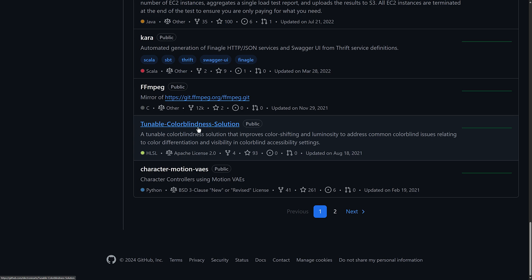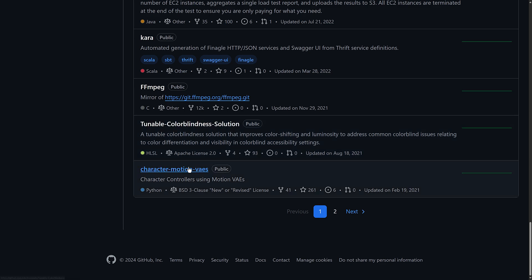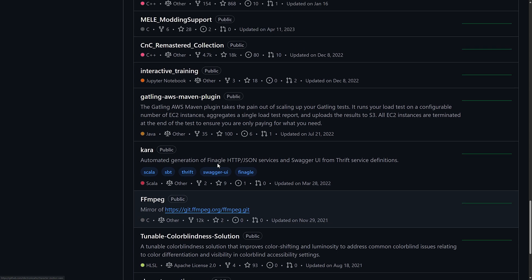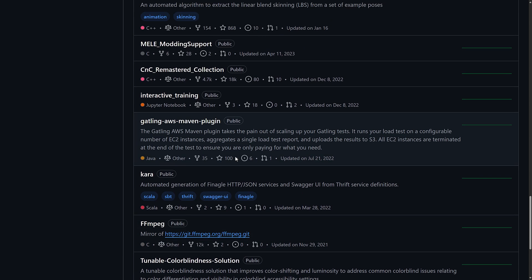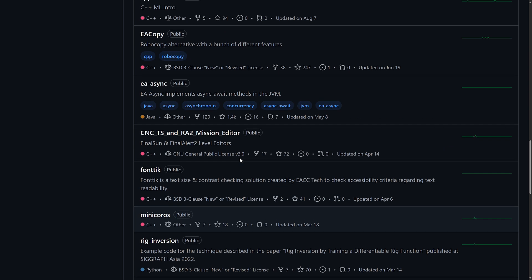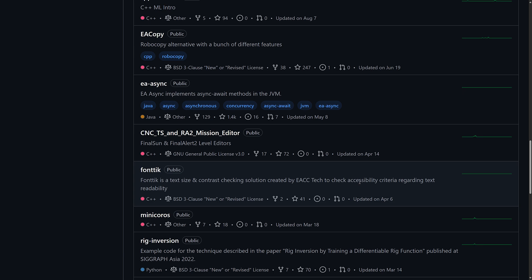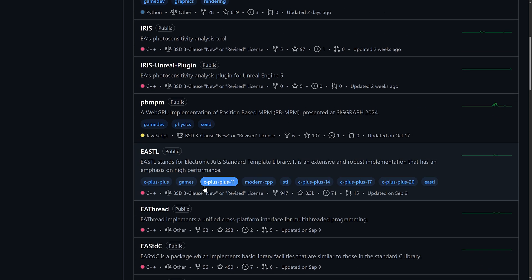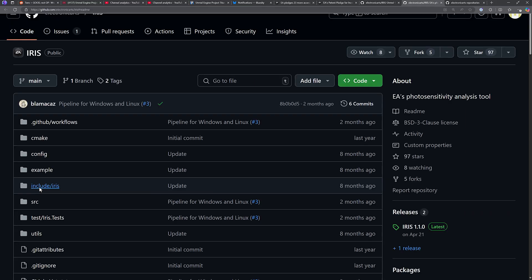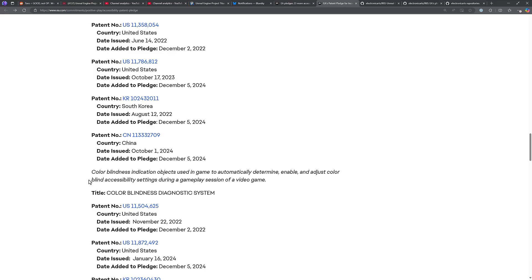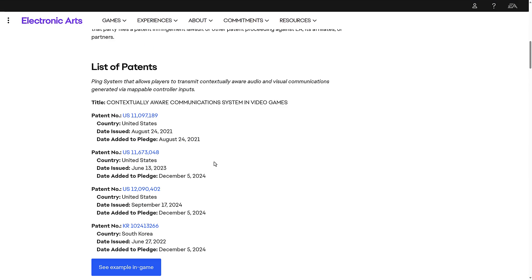And then we've got some things here like for colorblindness and so on. So, they've got some other accessibility stuff they have open-sourced in the past. Ditto with Fontic is a text size and contrast checking solution. So, to check accessibility criteria regarding font readability. And that, again, all links back to this. And this is their patent pledge.